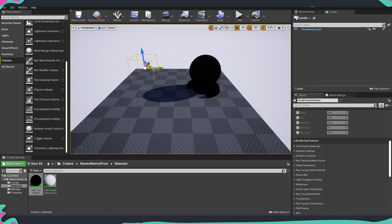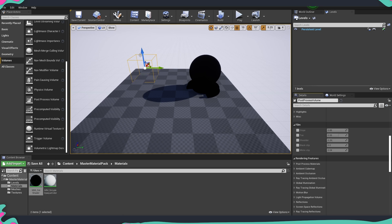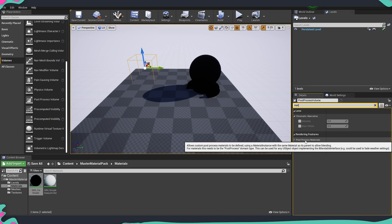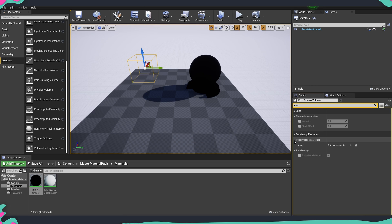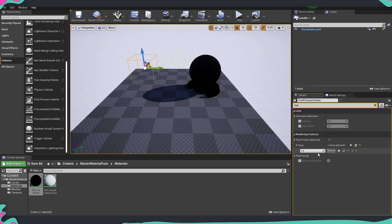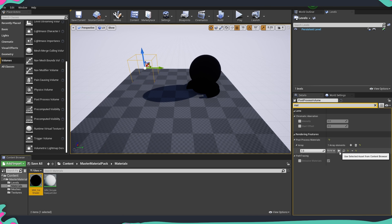Now we need to add the material into our post process. Select the post process volume, go into the panel and search. It will be inside rendering features — there's a section called post process materials. Expand that, add one element, and make it a reference to an asset. Then select our cell shader and assign it.